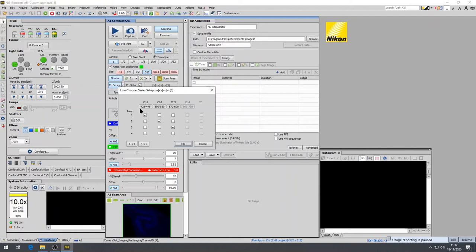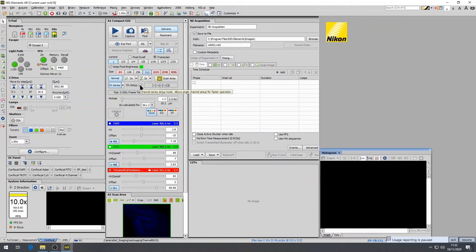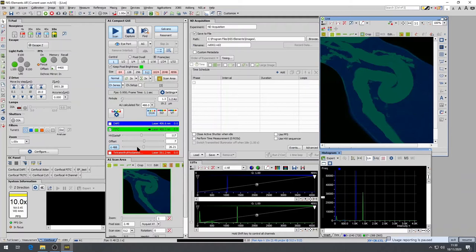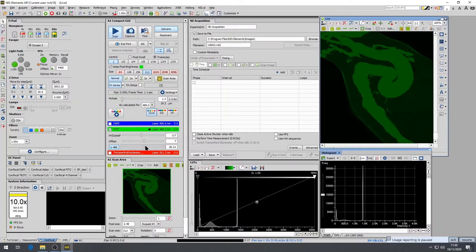Start with your brightest fluorophore. Usually the 488 laser is the one that is the brightest. Select it and then press scan on the top of the A1 compact GUI. As a good starting point, use the laser power between 1 and 5, though this depends on the strength of your fluorophore. And the photomultiplier PMT gain, which is named HV here, should be between 80 and 120.